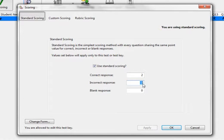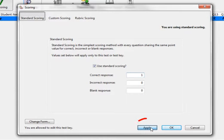If you want to change the scoring back to DataLink Connect's default scoring, where every question is worth one point, you will have to enter 1 into the correct response field and 0s into the incorrect and blank response fields, then press Apply.